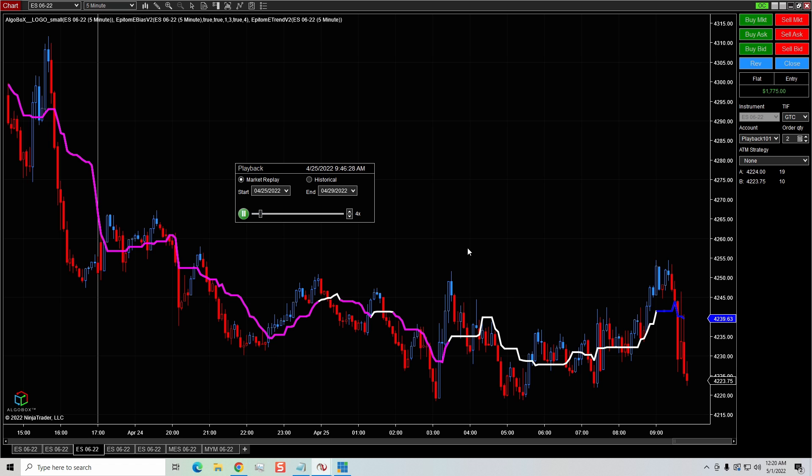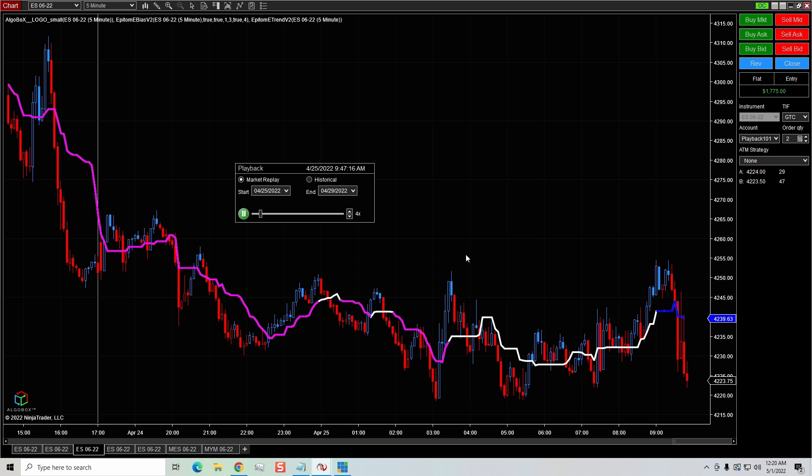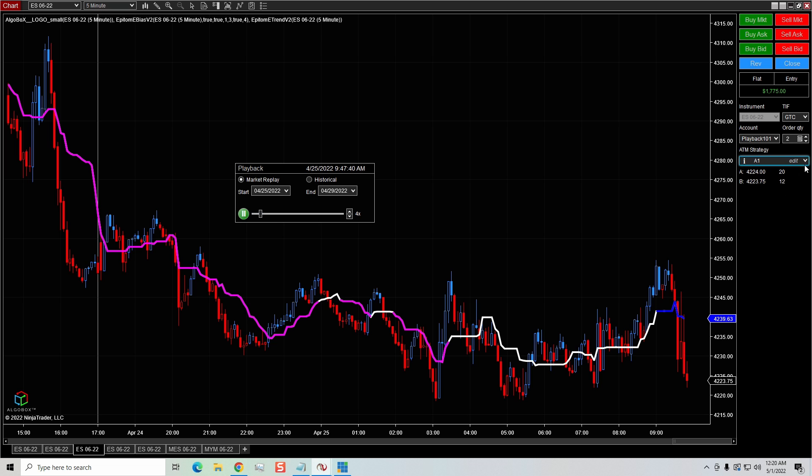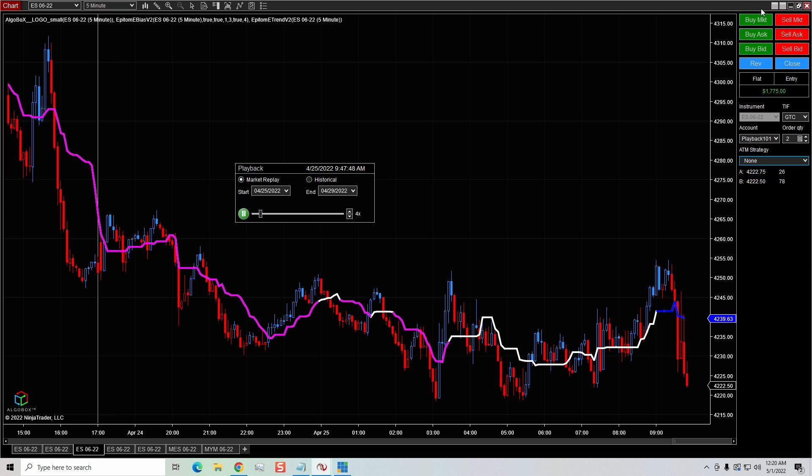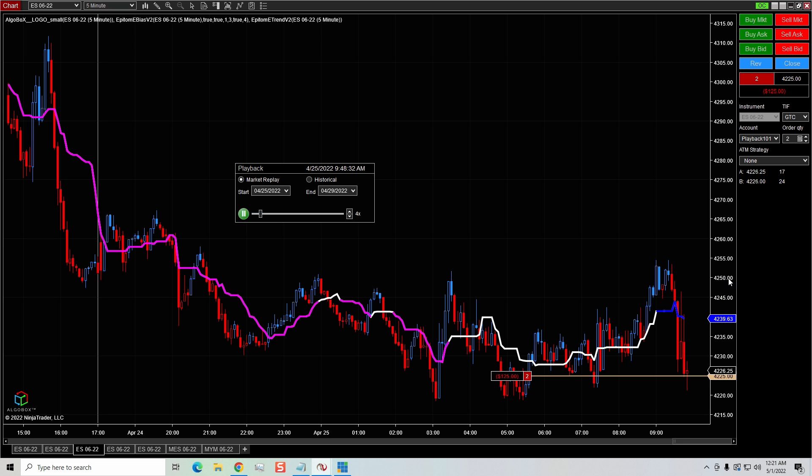When one order gets hit, both orders should automatically disappear from the chart, which they did. But what about now when I go to place my next order? All right, I'm going to go ahead and click sell. Oh, I cannot do it because it tells me the OCO order ID is attached to the previous order. So if you get this little pop-up message, all you have to do is clear off the OCO order and either go to chart trader and choose your ATM, or you can simply, once the OCO order is off, then you can simply click sell market.